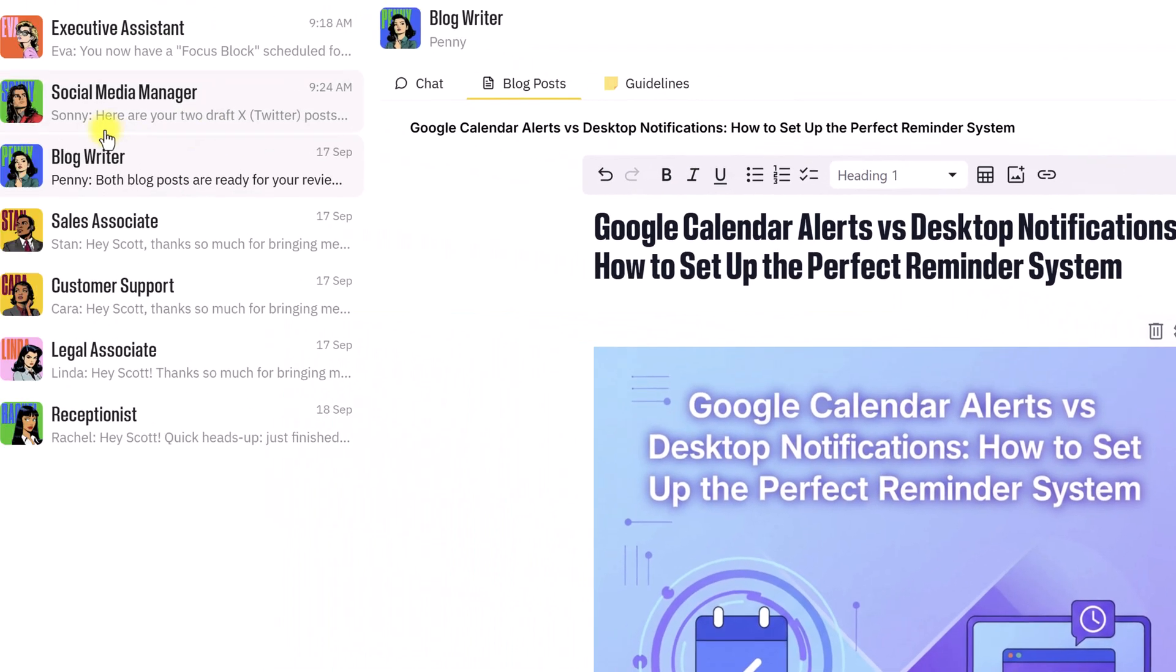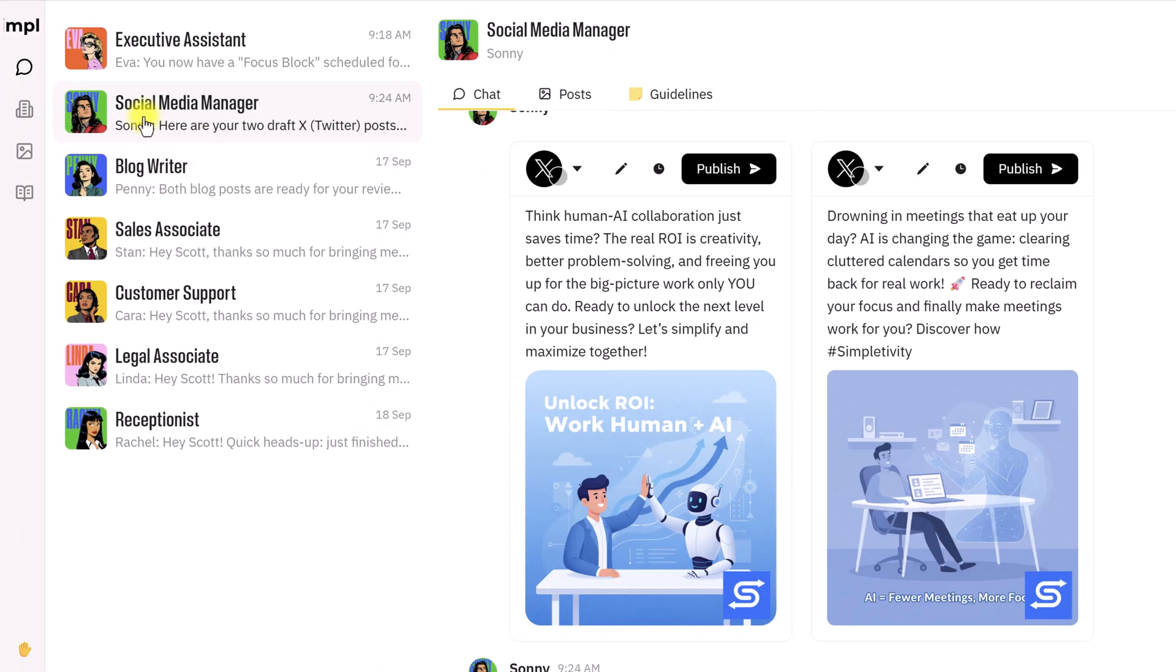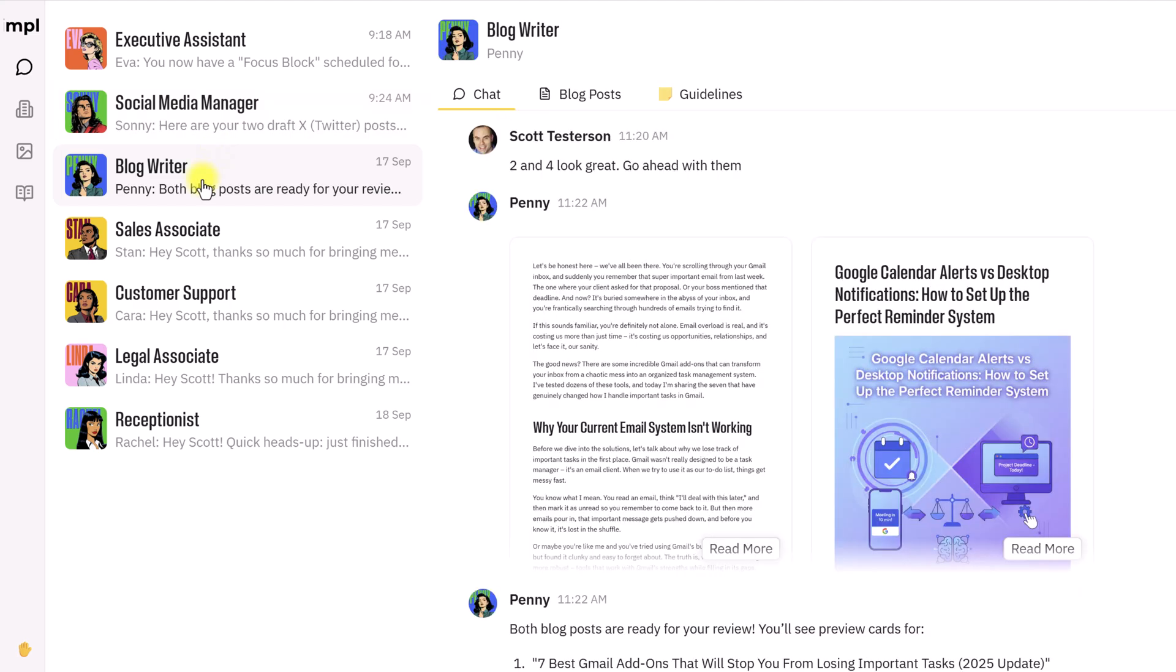unlike ChatGPT or many other AI tools, I don't have to copy and paste this information. I am one-click publish away, back with social media, one-click publish. I can get Eva to draft an email. I don't have to be copying and pasting things between tabs or between different windows or even having multiple windows open. I can stay focused on what I want to.